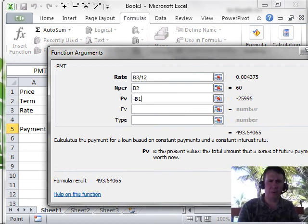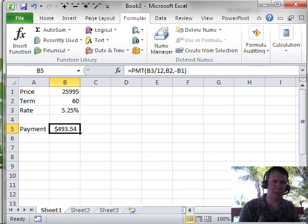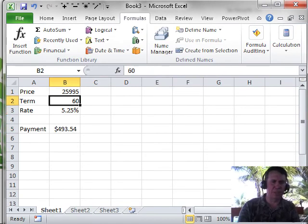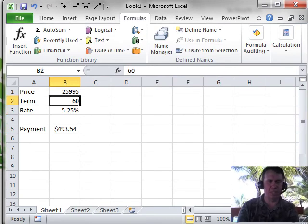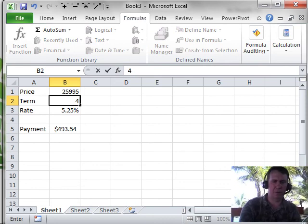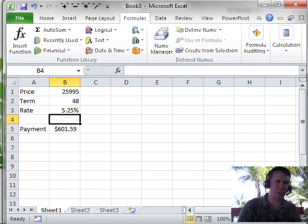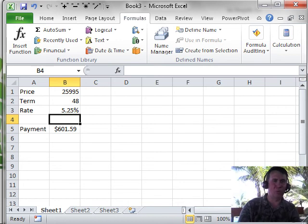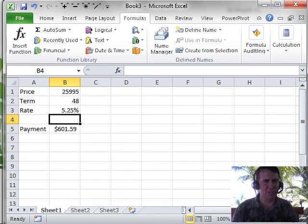Click OK and we now have our loan payment. And of course, if you want to start to do some what-if analysis, what if I get a 48-month loan? Or different price of the car, different interest rate, you can do all kinds of great what-if analysis once you get the formula set up.